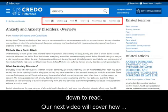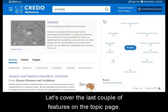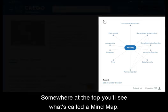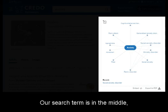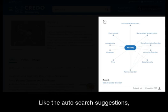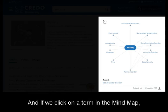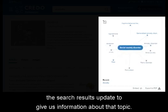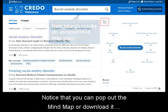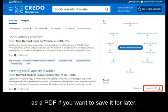Our next video will cover how to work with the user features at the top. Let's cover the last couple features on the topic page. Somewhere at the top, you'll see what's called a mind map. Our search term is in the middle, with related and narrower search terms all around it. Like the auto-search suggestions, these can help us narrow down a broad topic. If we click on a term in the mind map, the search results update to give us information about that topic. You can also pop out the mind map or download it as a PDF if you want to save it for later.